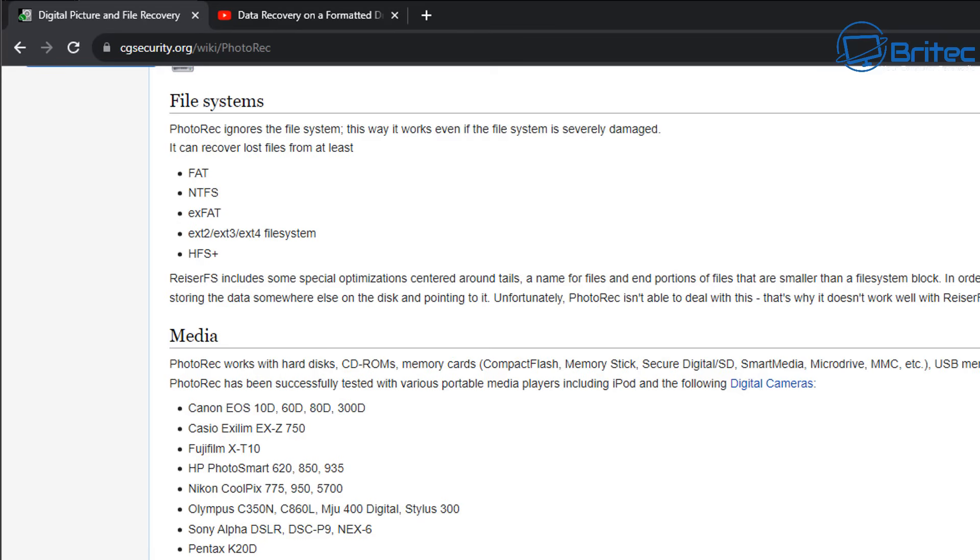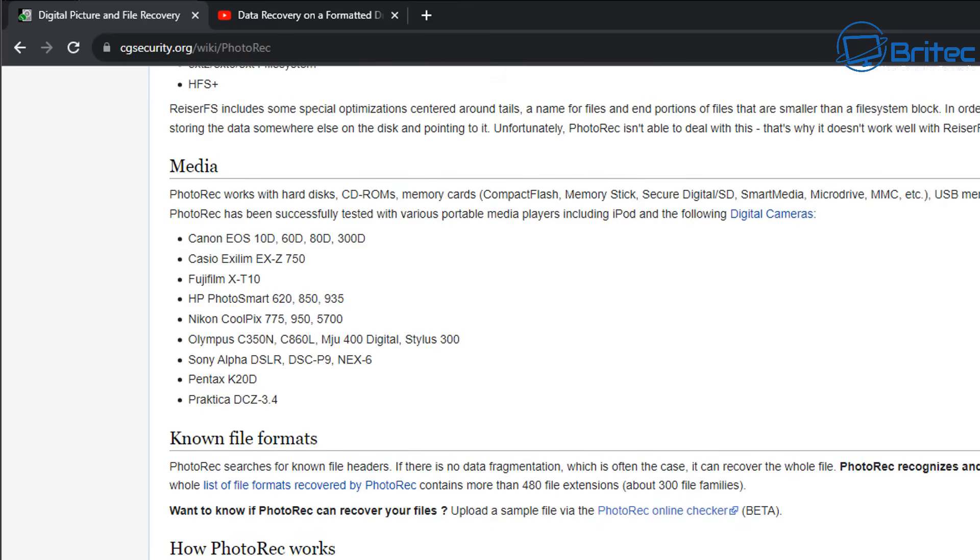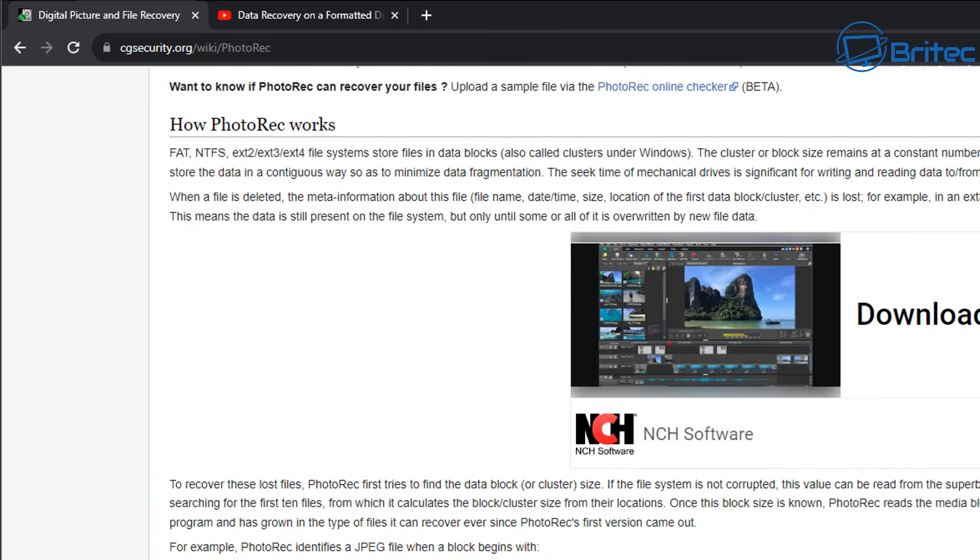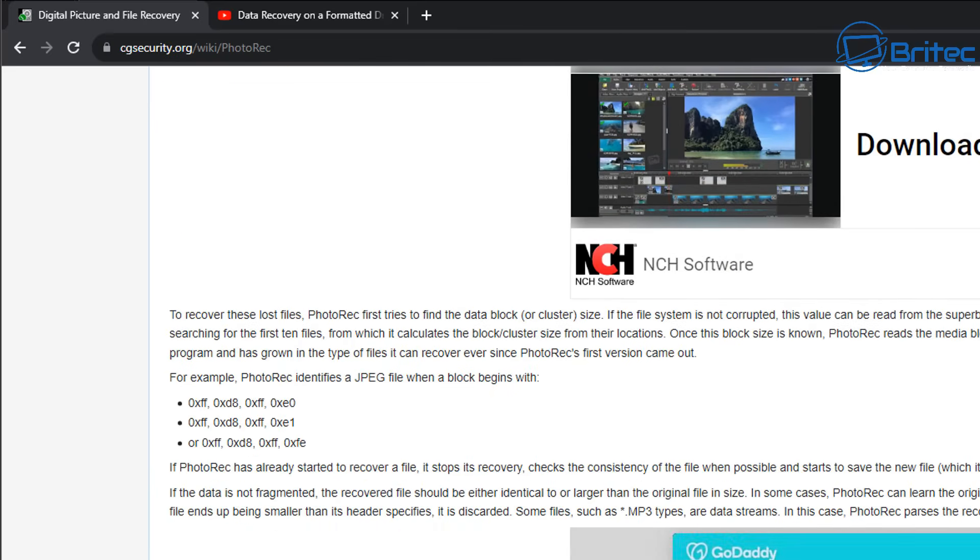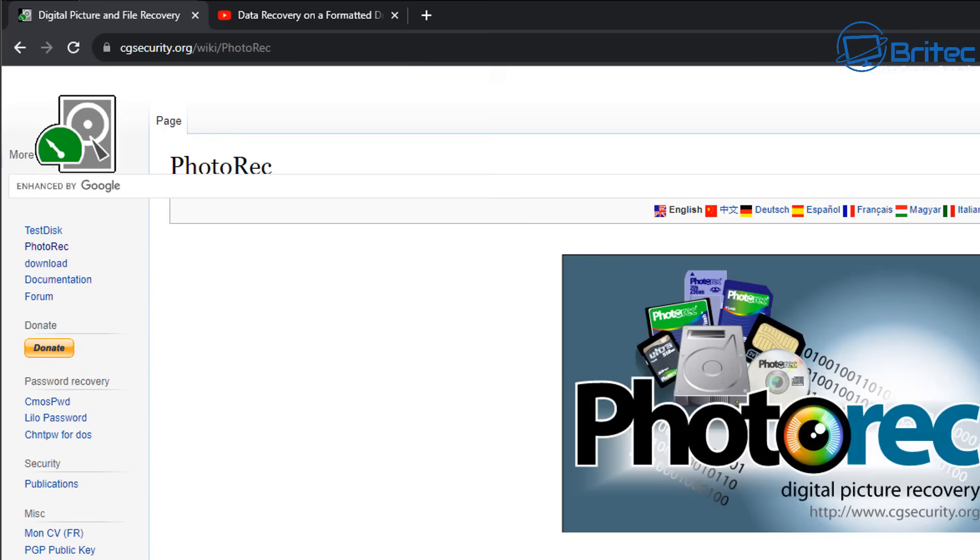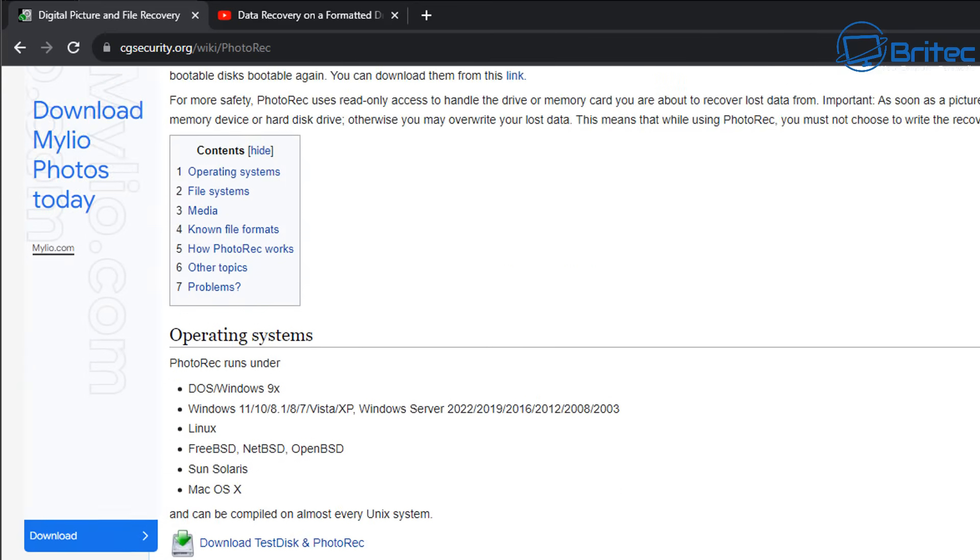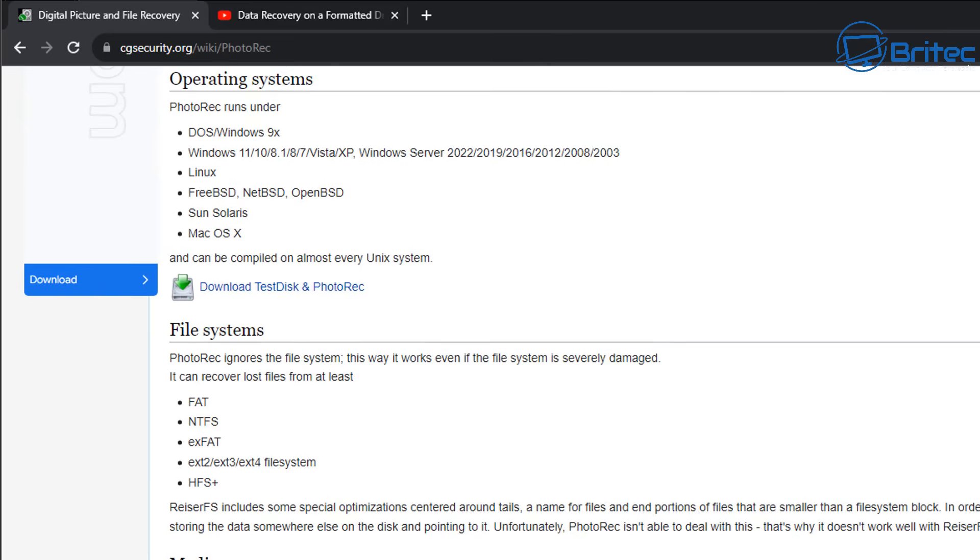I'll leave the link in the video description and you can read this in more detail to find out whether this is going to be useful for you to recover the data from your drive. You can see here the formats recovered by PhotoRec contains more than 480 different file extensions which is really useful for recovering all sorts of data. Let's go ahead and see if we can help another 1.2 million people recover their data using this software.